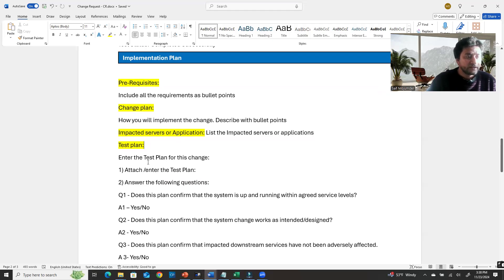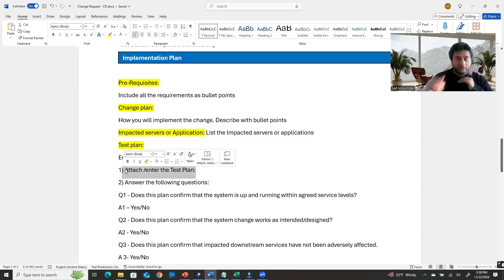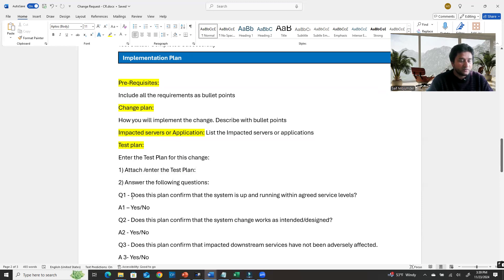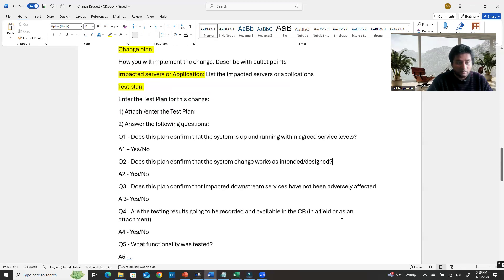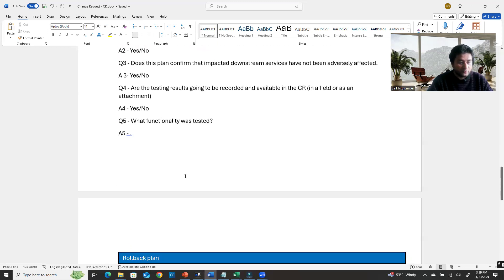For the test plan section, attach or enter your test plan. Then answer the yes/no questions: Does this plan confirm the system is up and running within good service levels? Does this plan confirm the system change works as intended or designed? Does this plan confirm that downstream services have not been adversely affected?